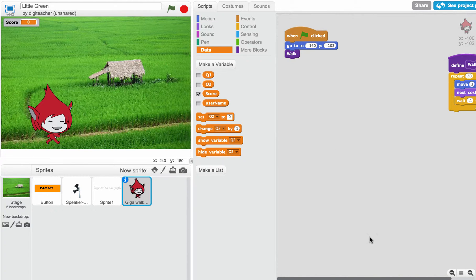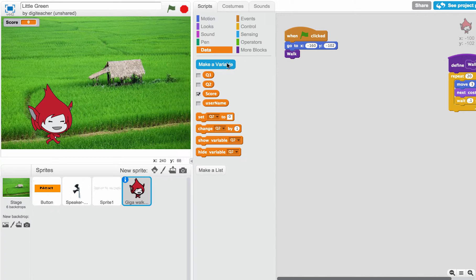Alright, we're going to make a little quiz game to add some interactivity to your Scratch project. First thing we do is make variables for each one of the questions we want to ask.